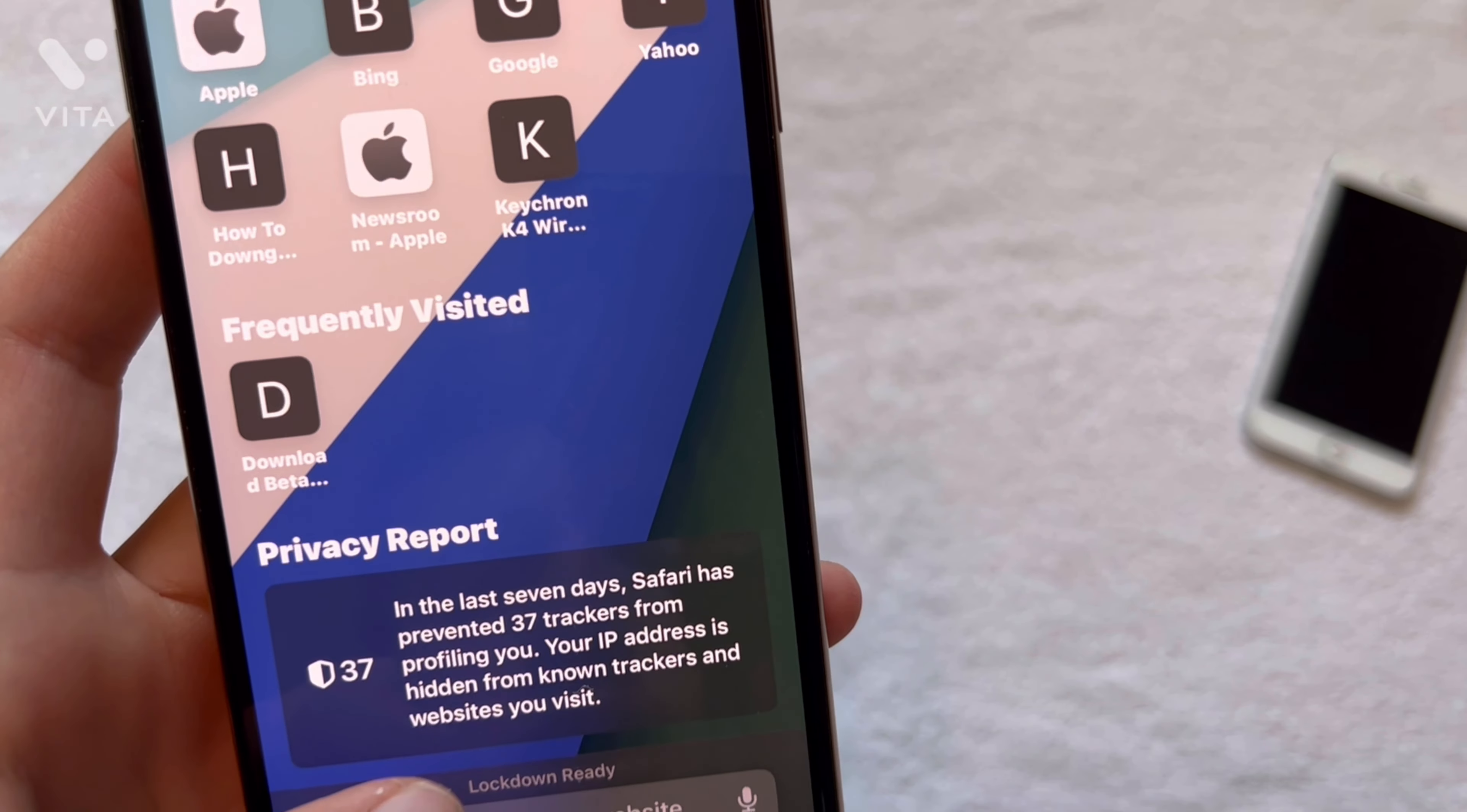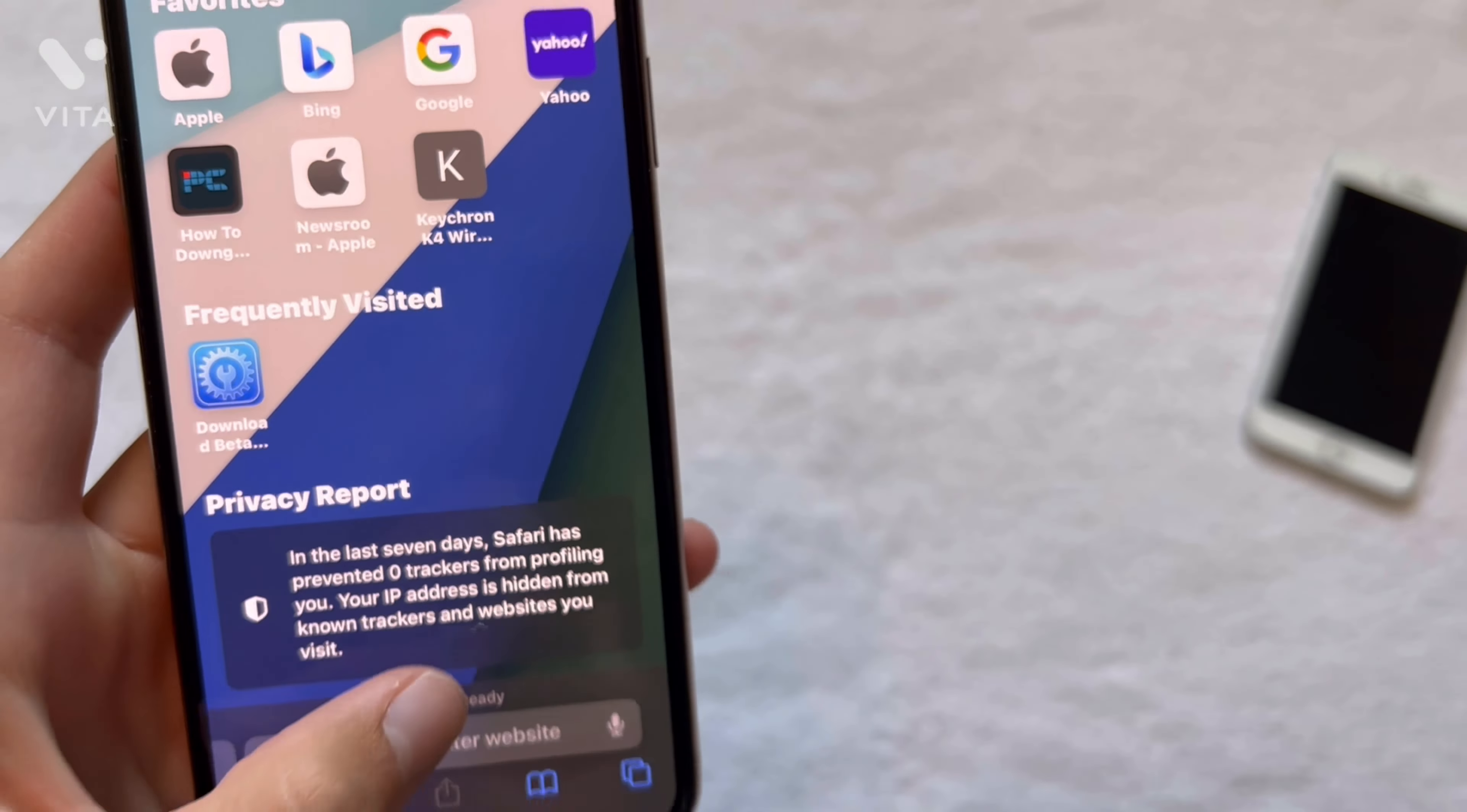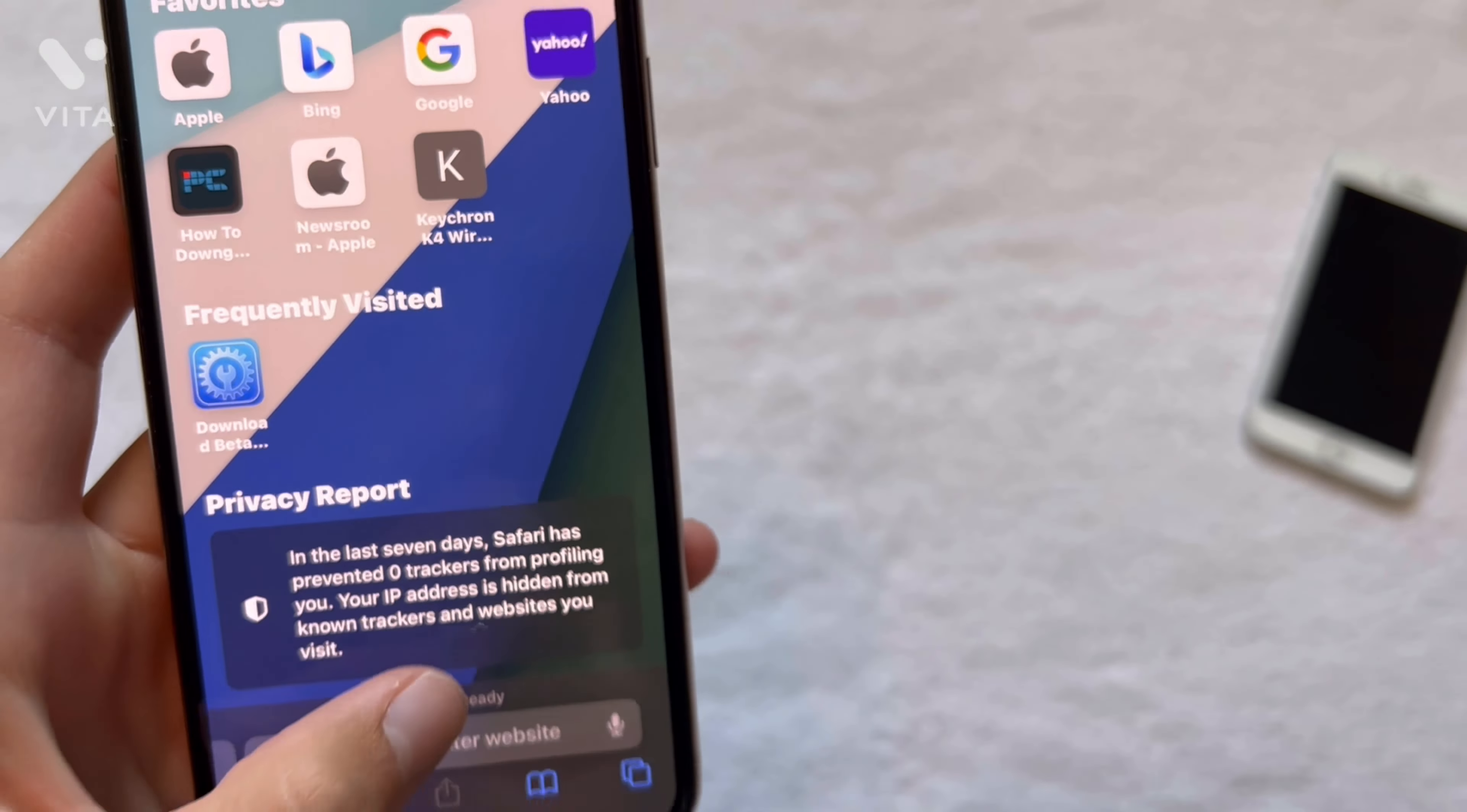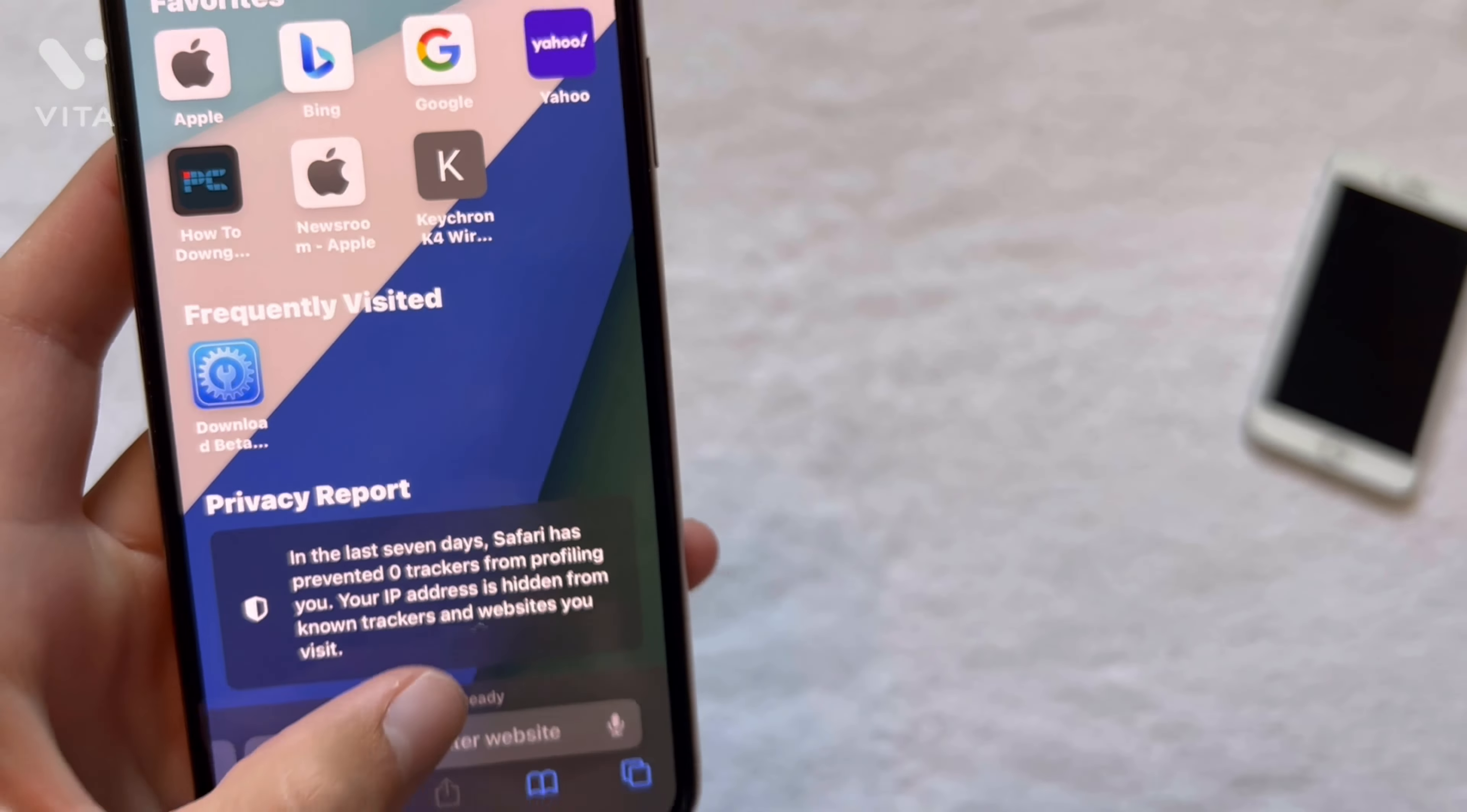All right, and we're back. So it just booted back up and everything looks pretty much the same right this second. Let's just open a website here. So it does actually say lockdown ready down here. If you click on it, it does not seem to do anything. So I'm not really sure what all of that means exactly. Social media seems to work relatively fine. It's taking a second to load, obviously.